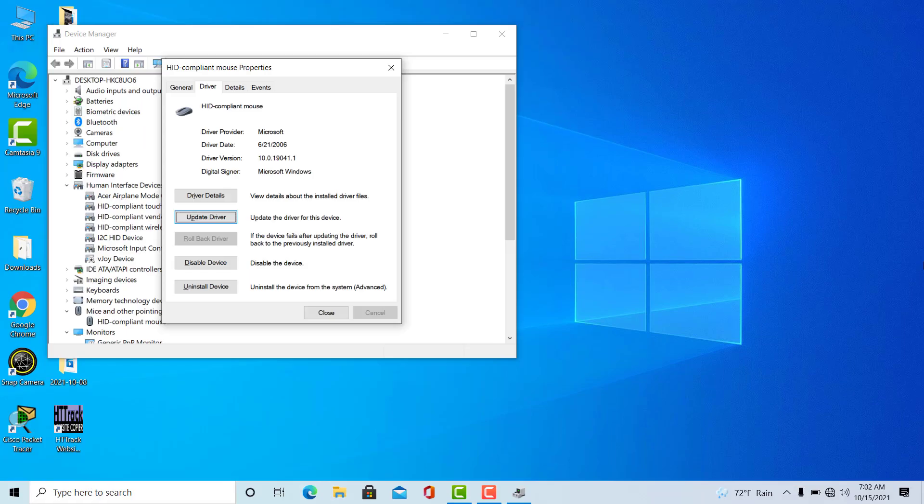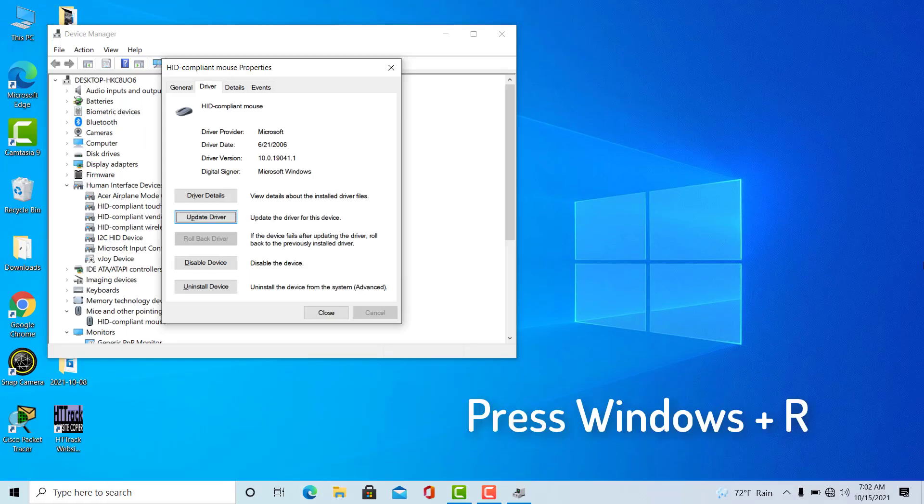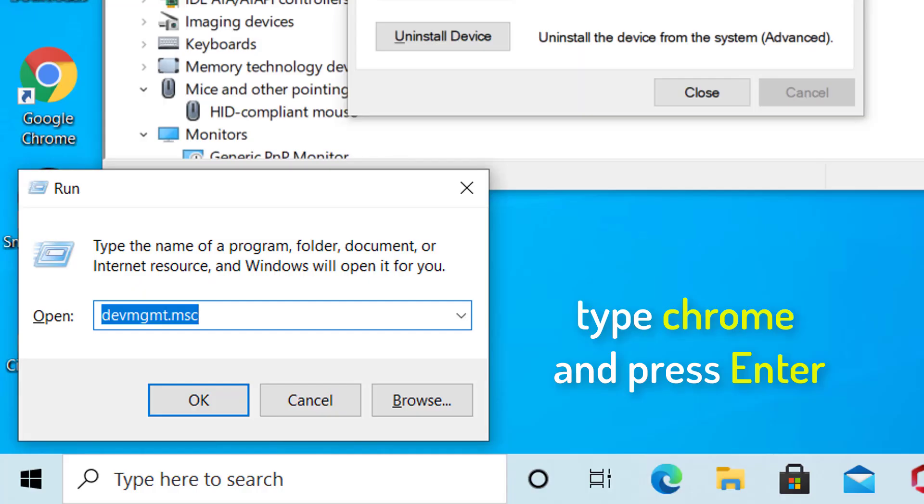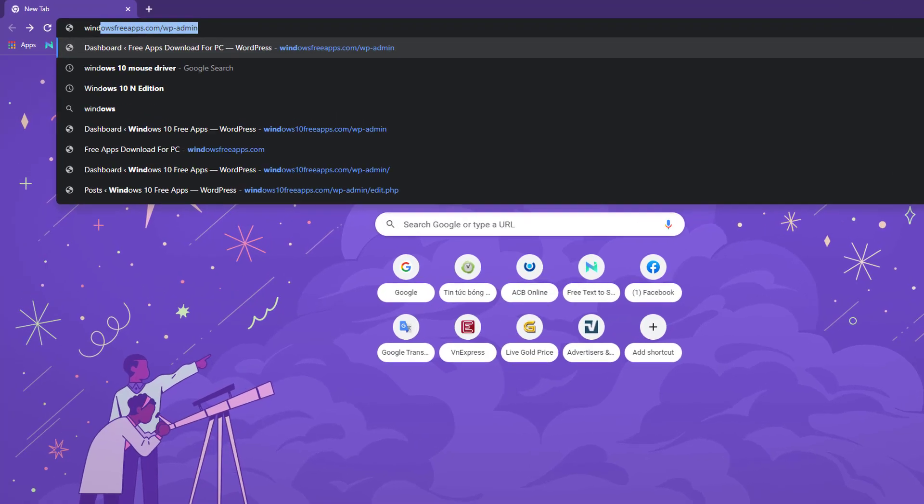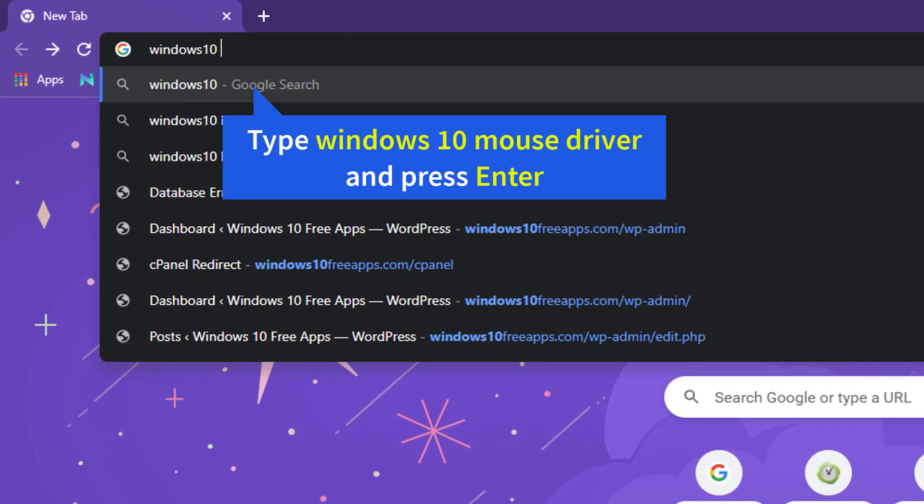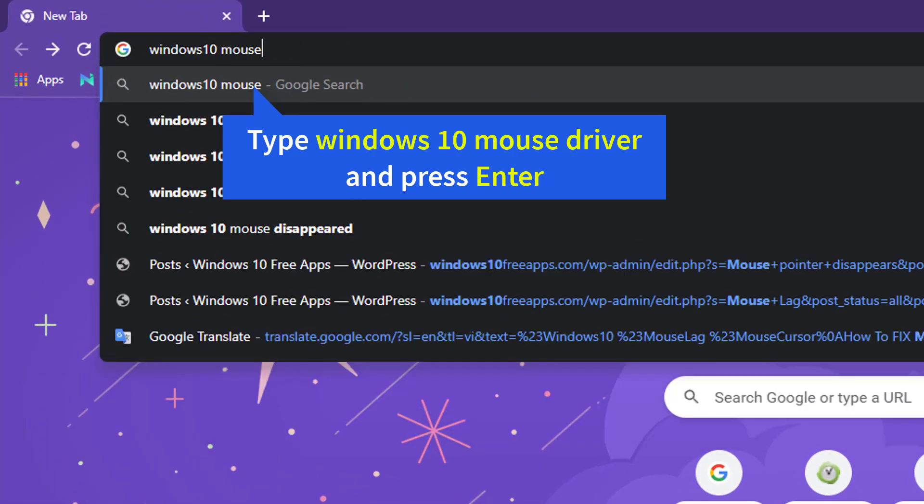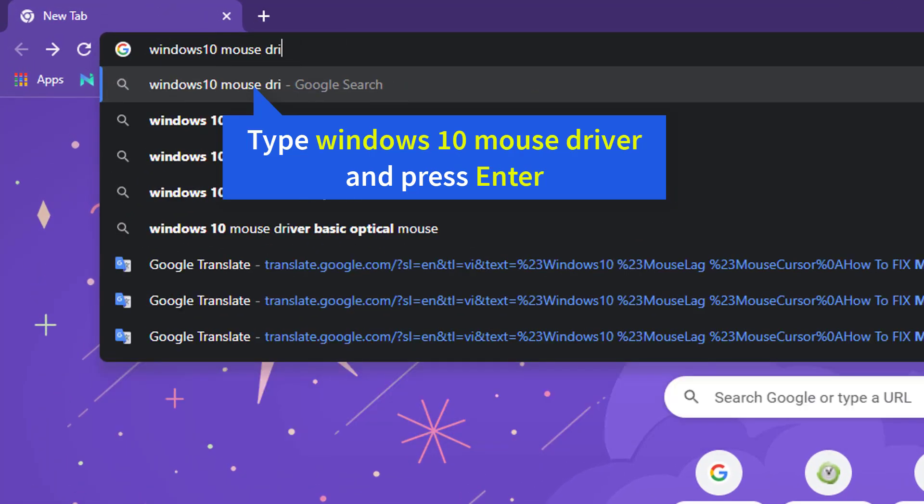But if it doesn't, we will move to the fifth step. So the fifth step is actually the last step which we are going to do. You need to press Windows+R key, and if you have Chrome installed in your machine, then just type chrome. Once you type chrome, hit enter. Chrome will open. Here you need to type Windows 10 mouse driver and then hit enter.